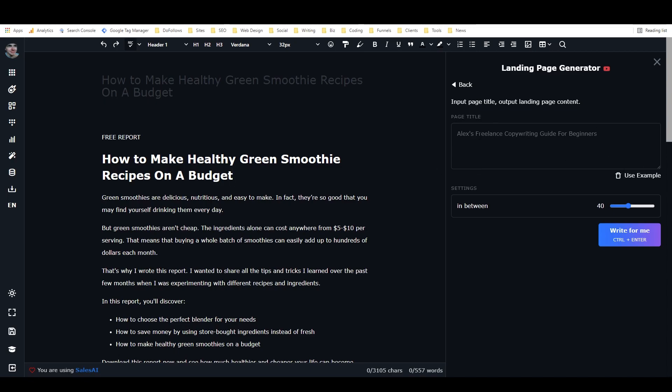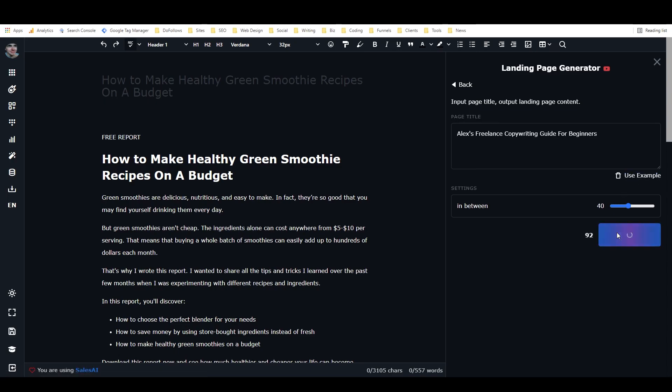The example that I built into it is Alex's freelance copywriting guide for beginners. So we'll use that. And it just has to say write for me. And it's pretty cool that Nico added this feature here where you get a countdown for how long the generator is going to take.